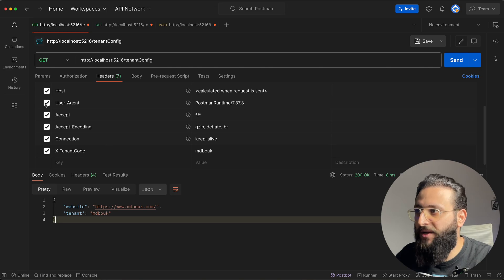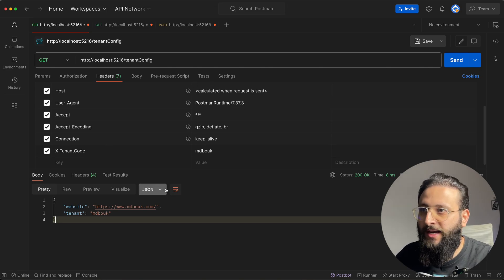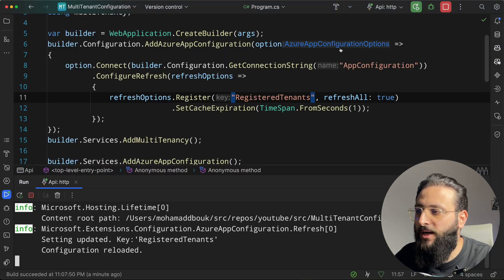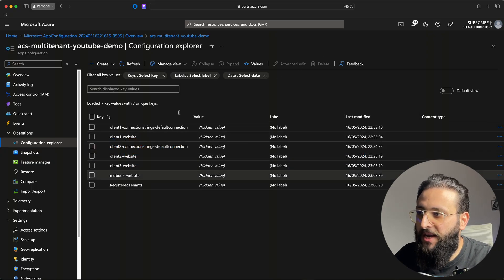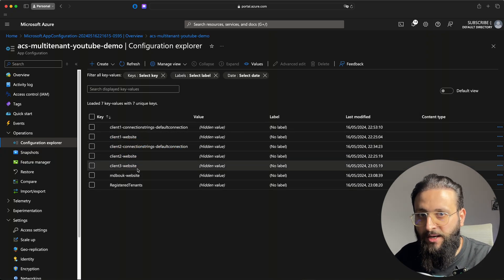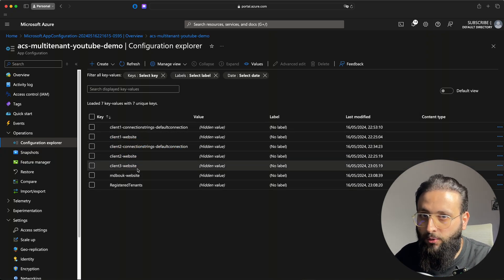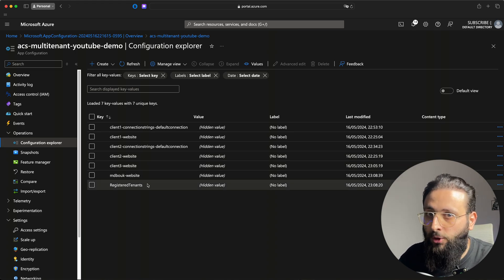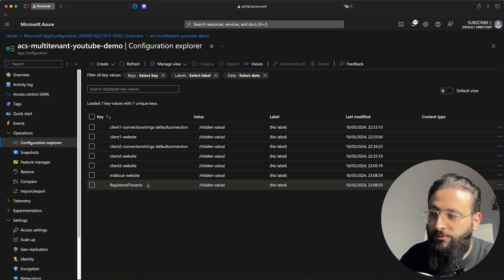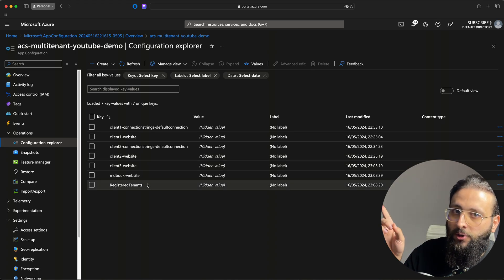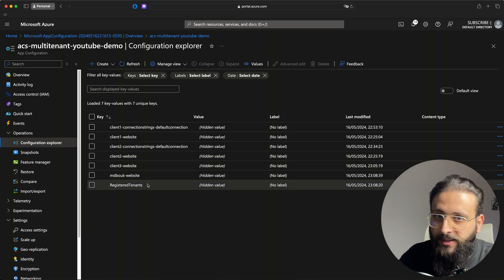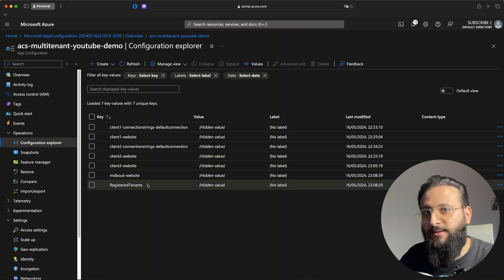Now you can add a connection string, add whatever settings you need, and register a new tenant easily. If you want to learn more about Azure App Configuration, check out my other videos regarding feature flags.